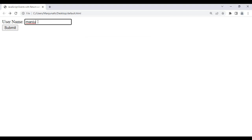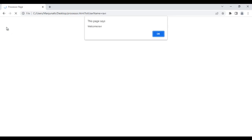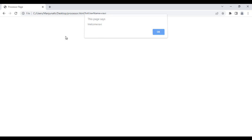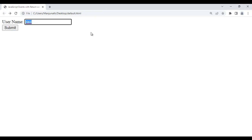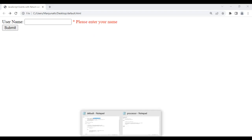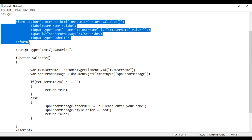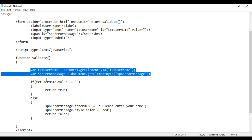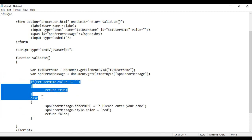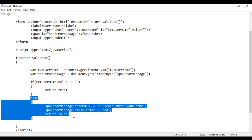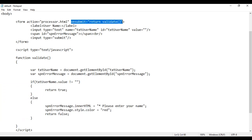If the field is empty, it displays please enter your name. So that is how we validate form values. If the form is valid, it is submitted; otherwise, it is not. That is all the power of JavaScript events with return value.